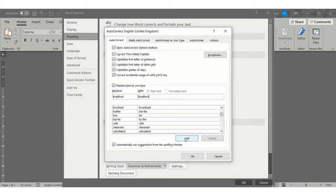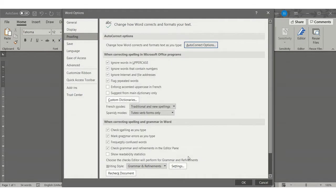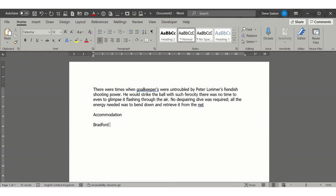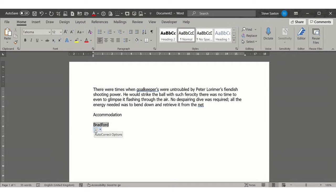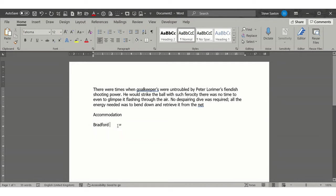If I click OK and OK again, and then type 'brad fraud,' when I press the space bar it corrects it. That's how AutoCorrect works. Now when you click back onto the word, you've got this option here to knock that off and put it back to 'brad fraud.'